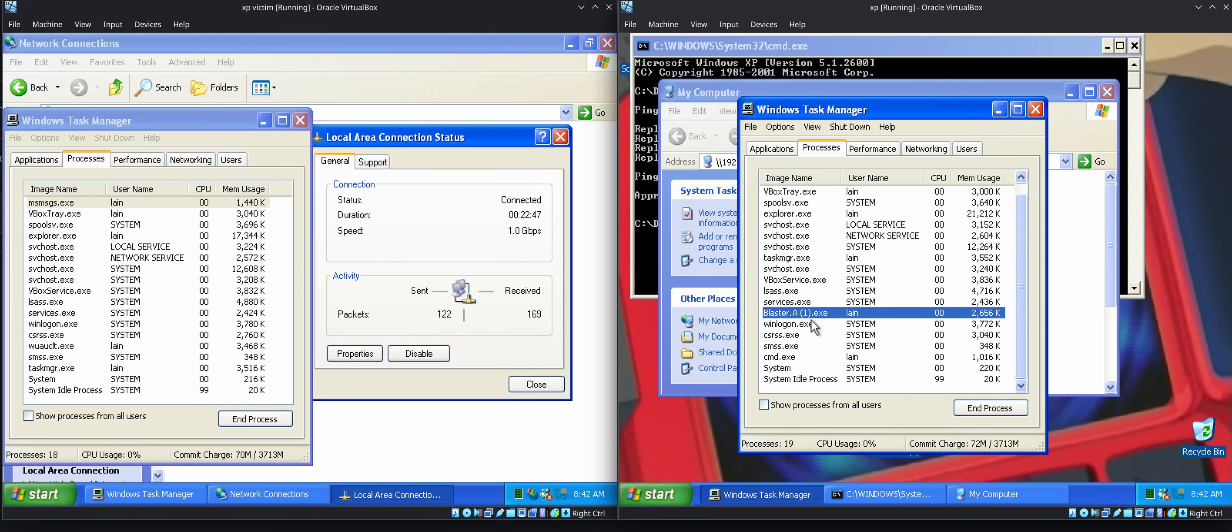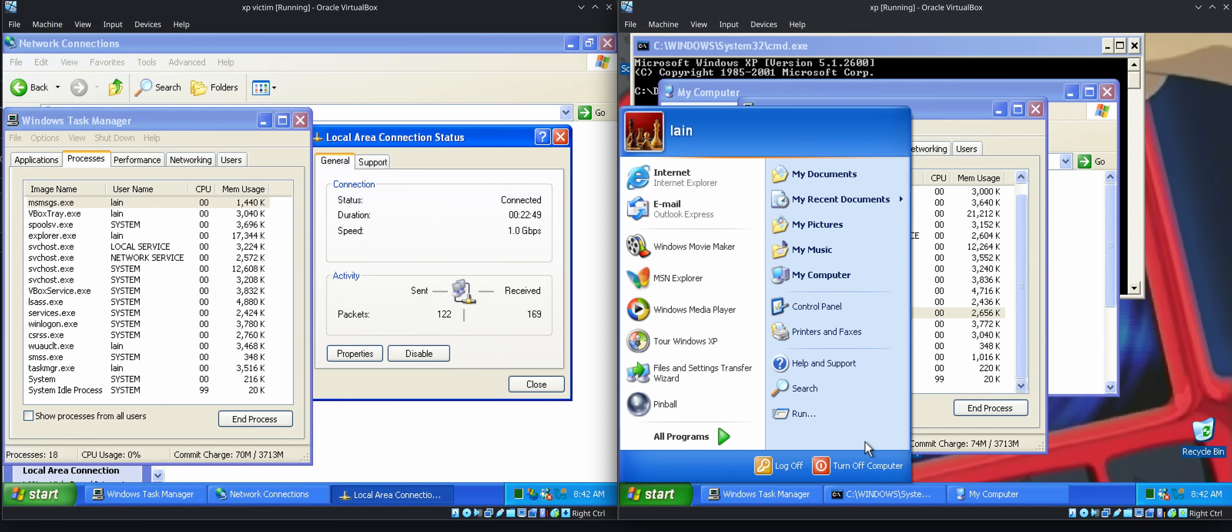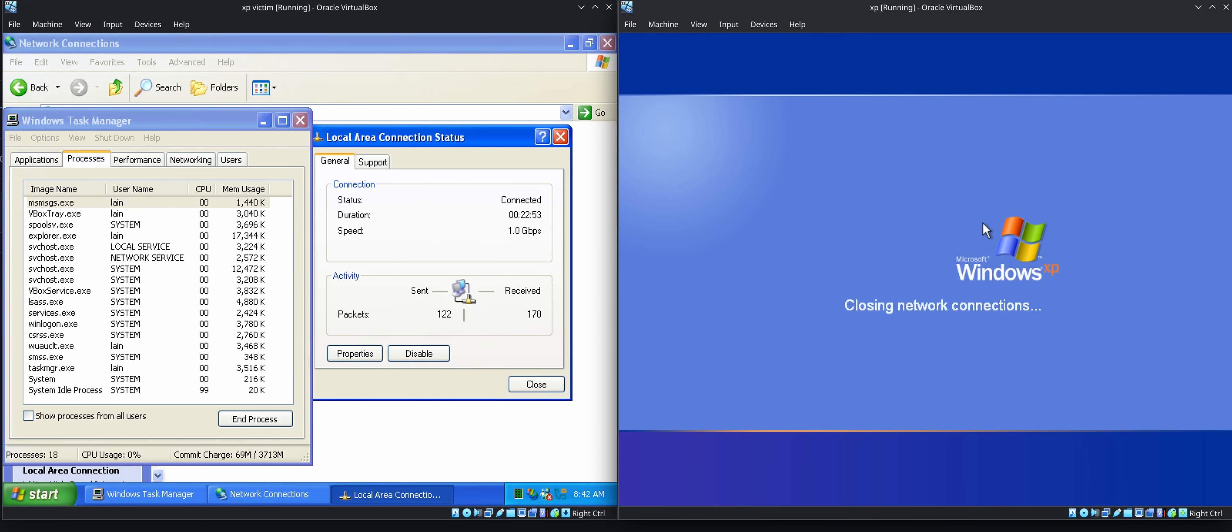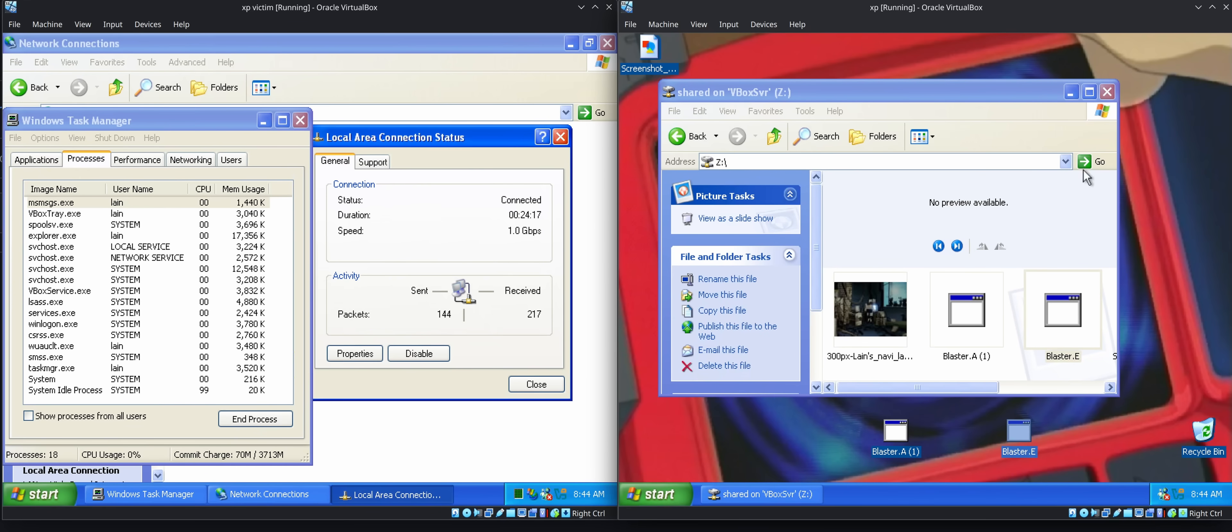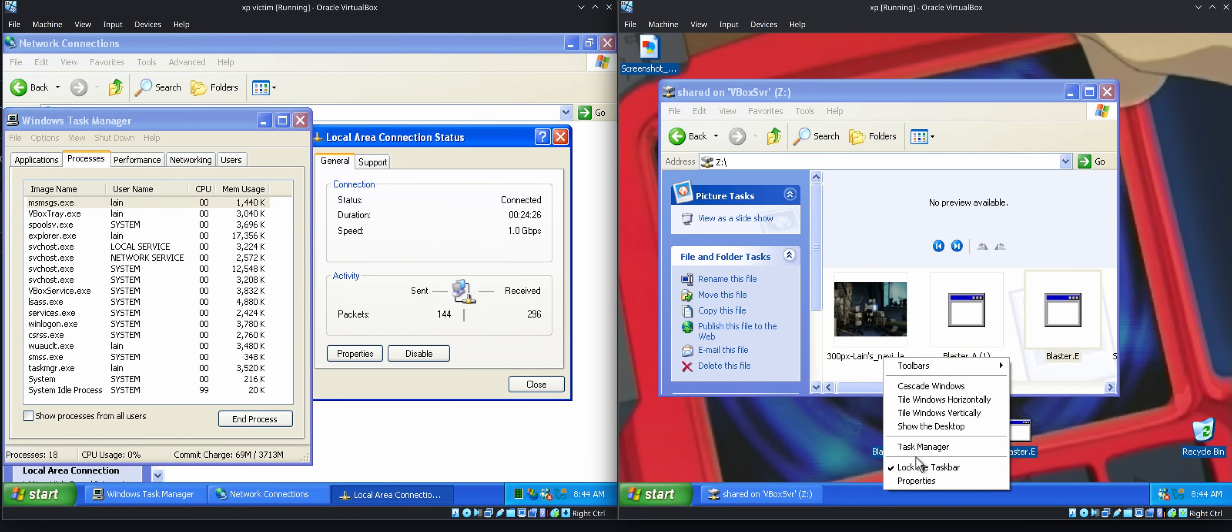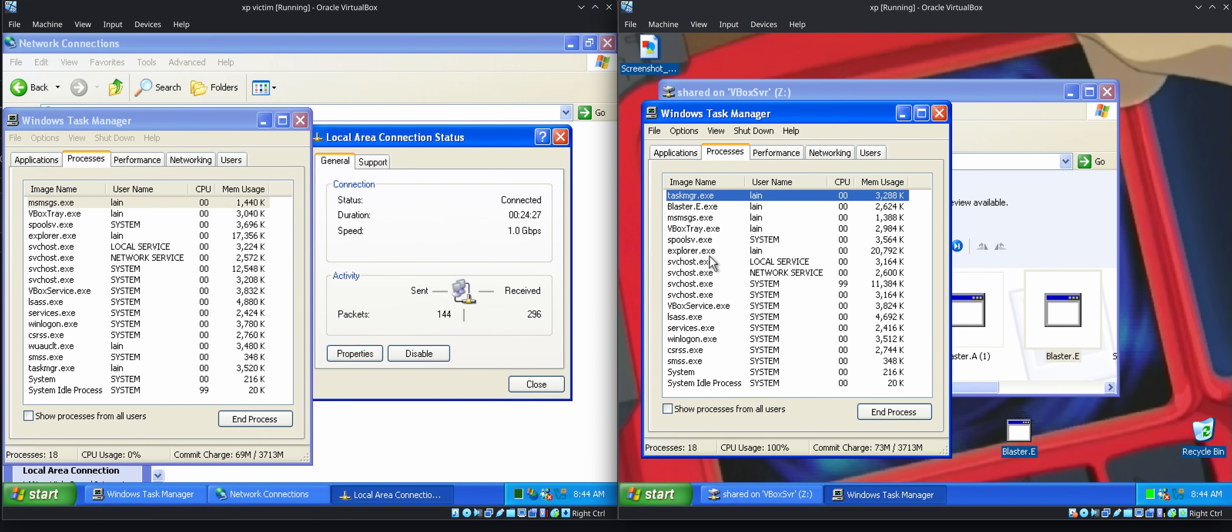And Blaster will also install itself so that it'll keep coming back. So if we reboot, it'll be there waiting for us. We do have a second Blaster that I'm going to try because I'm not sure the first one's working as expected. Now we've got Blaster E going.